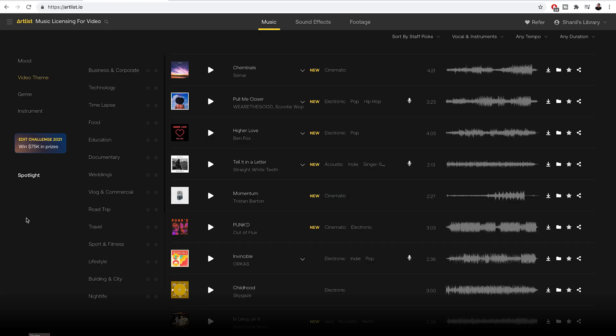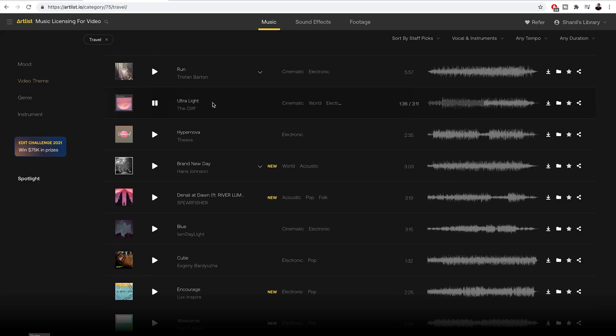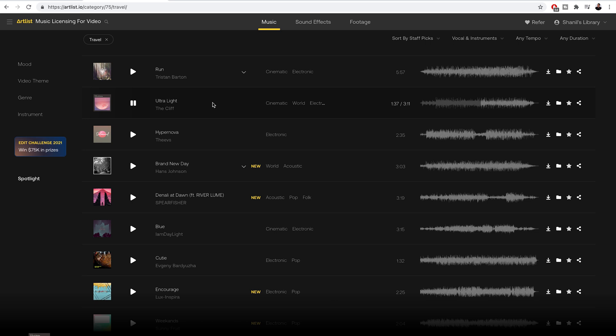Artlist categorizes the music really well compared to other music libraries. So for example in the video that we just edited I went to the video theme travel and I downloaded the second song which is called Ultralight. And the fact that Artlist puts the music in the right categories makes our job easier as creators to find the music that we're looking for which I can't say the same for other music libraries because they will put the music under several categories so it becomes very generic.